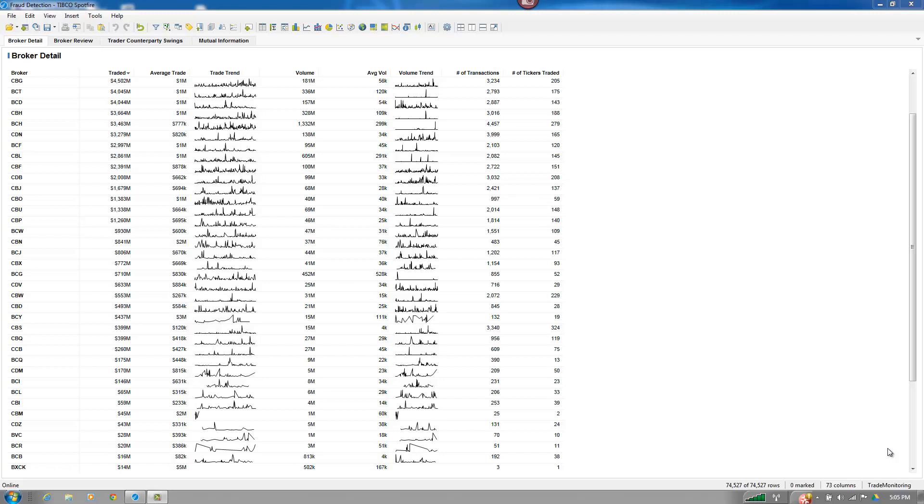All right, so very recently, one of the sales guys here at Spotfire came to me with a use case that his customer was looking for. His customer was a major bank and was looking to be able to export data from a table in Spotfire into XML.